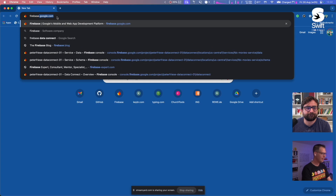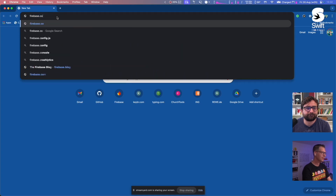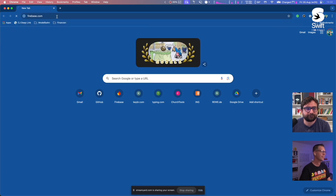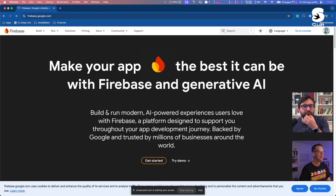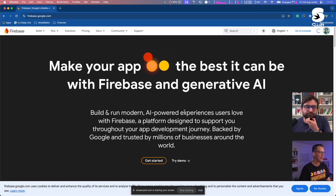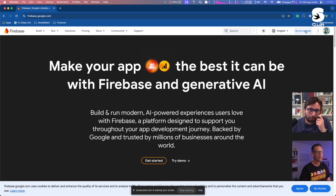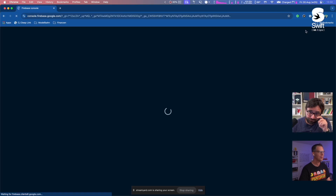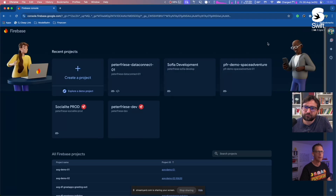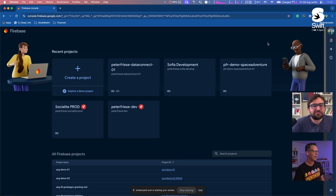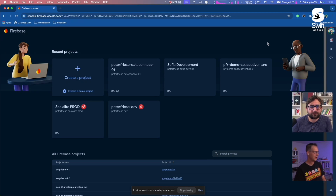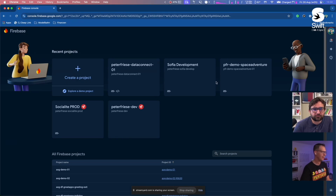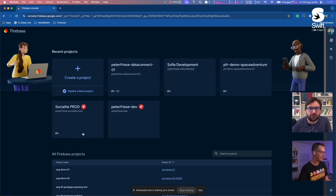Go to firebase.com and you end up on the landing page, then go to the console. This is where you have all your projects, and you can see I've got a couple of projects here.